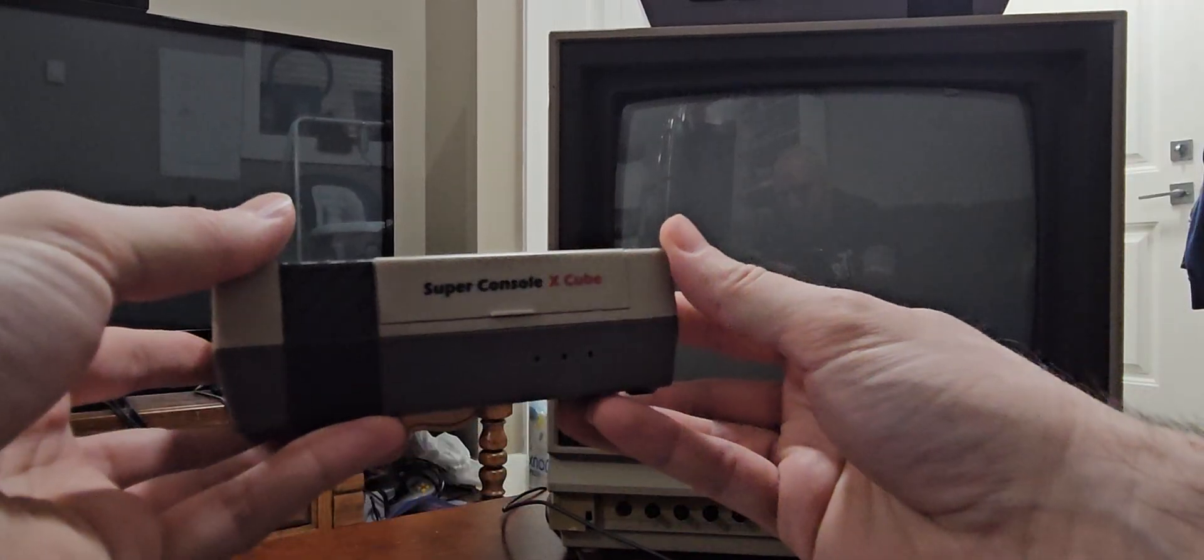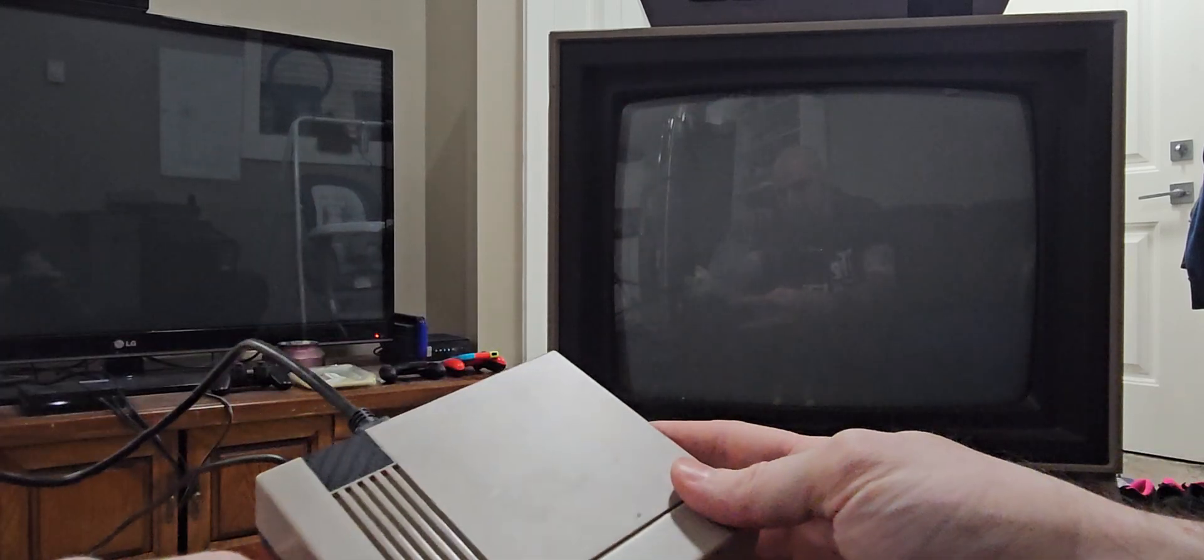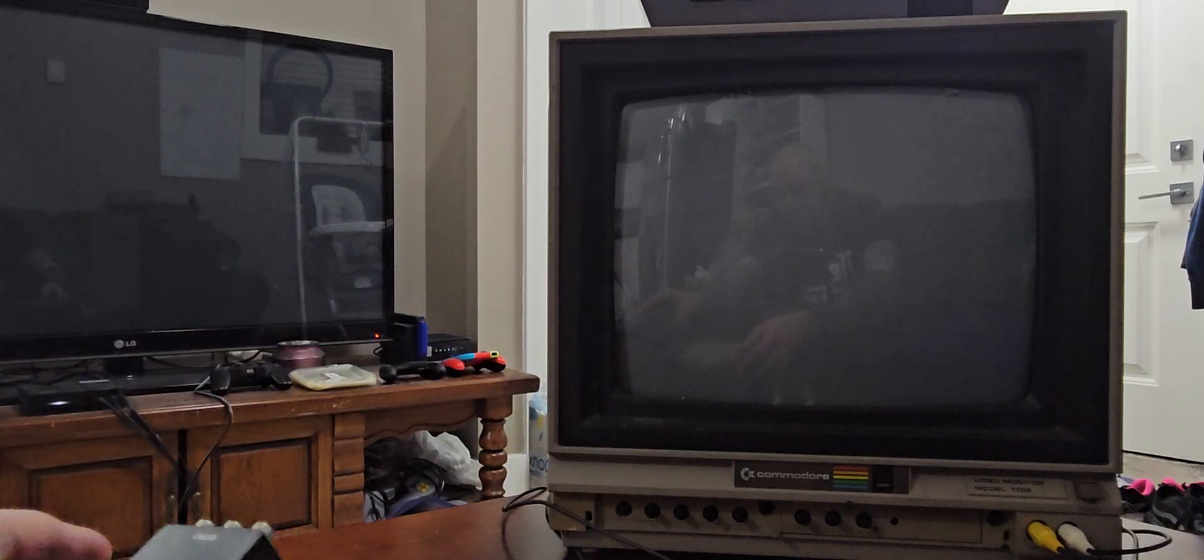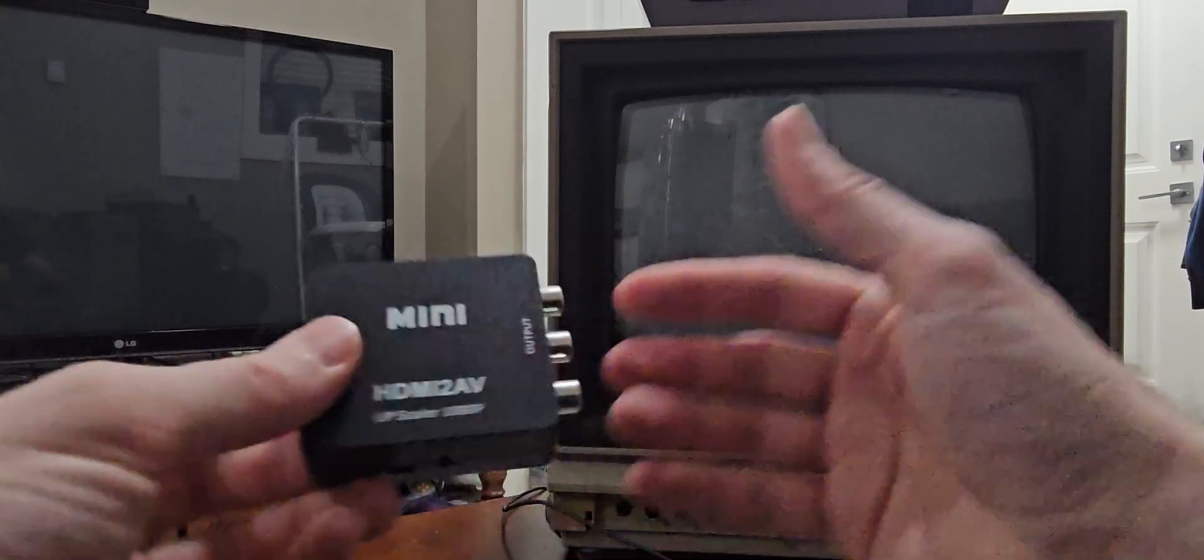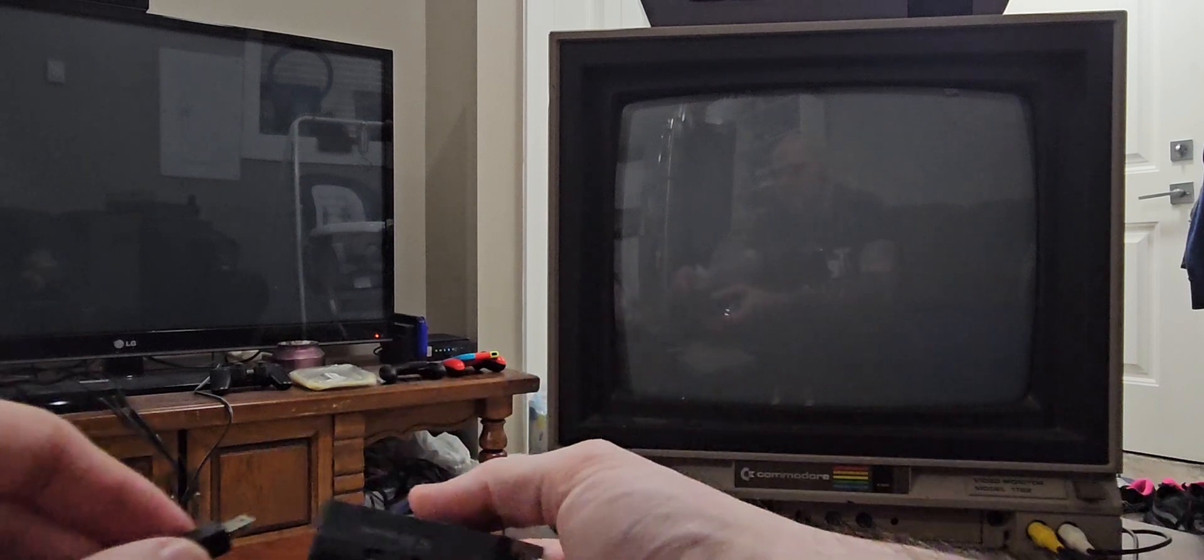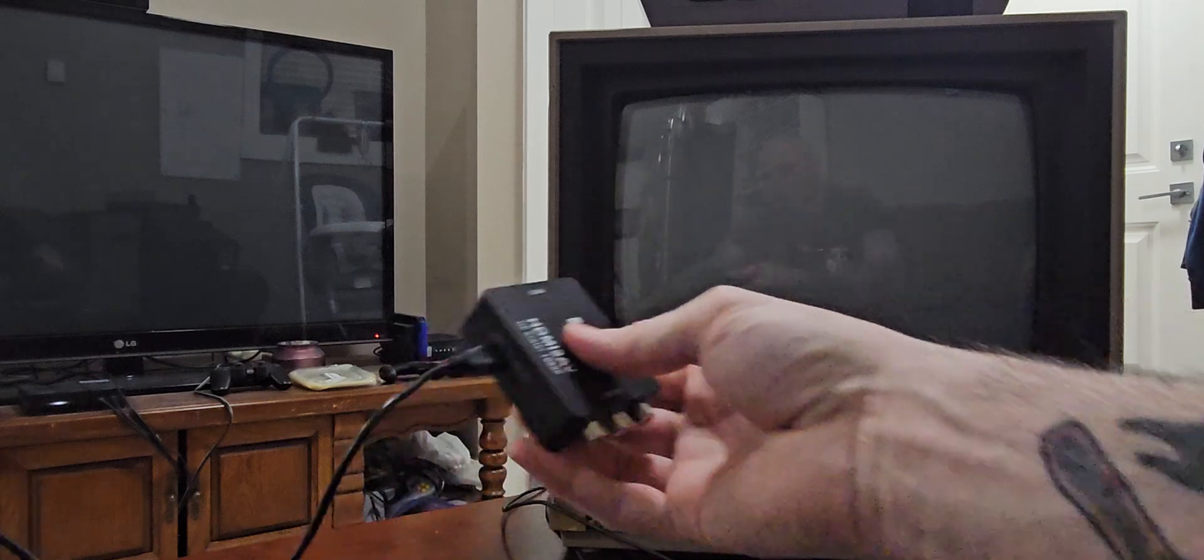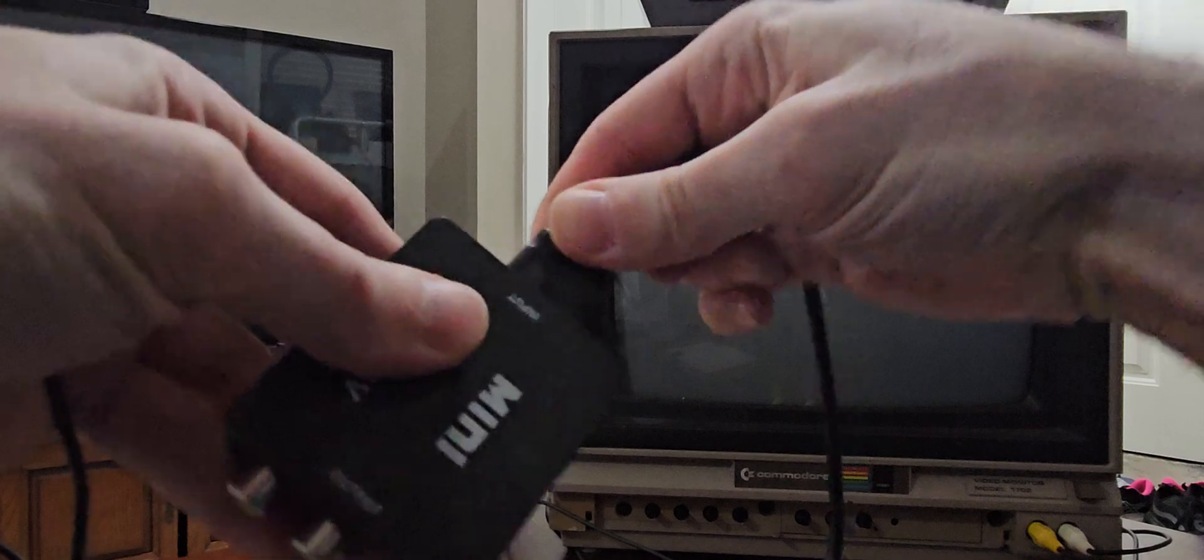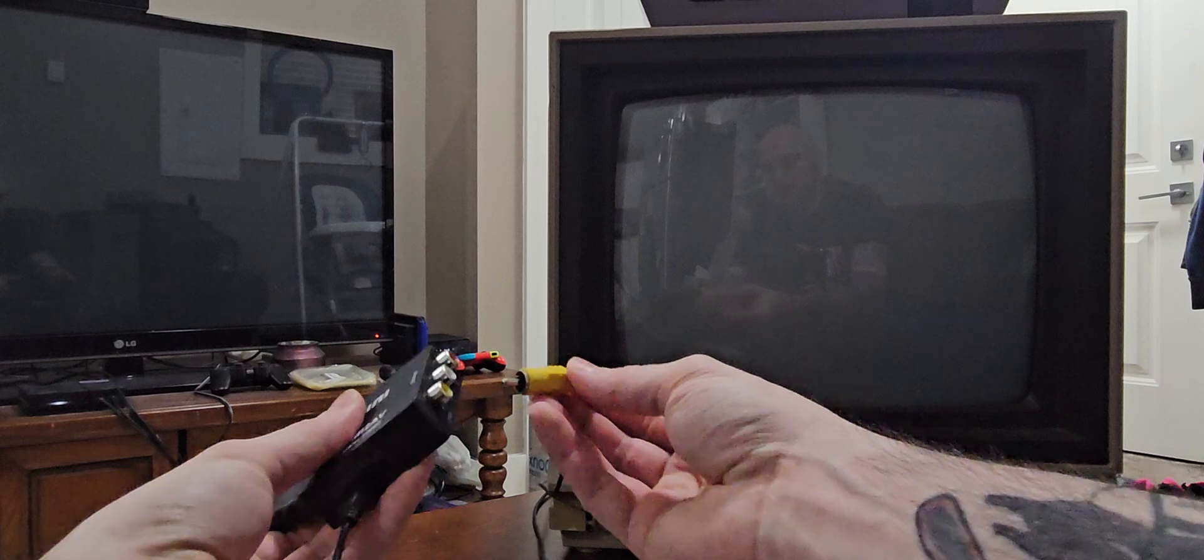So I have the Super Console X Cube here, and this is basically an emulator device, and it uses HDMI to hook up to newer TVs, but I wanted to hook it up to the CRT, so I needed to buy a converter, which is right here, so this goes HDMI to RCA. So I'm going to quickly hook that up right now and just show you what it looks like. So HDMI goes into there, and then I just need to plug it in as well because it needs the power source.